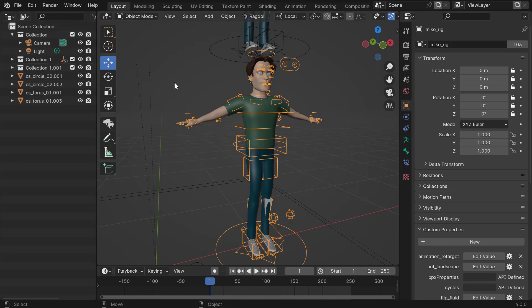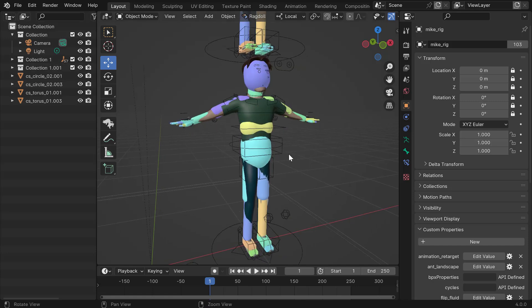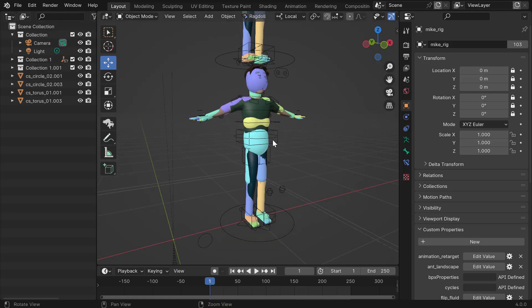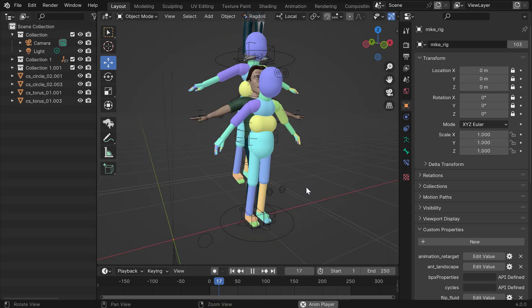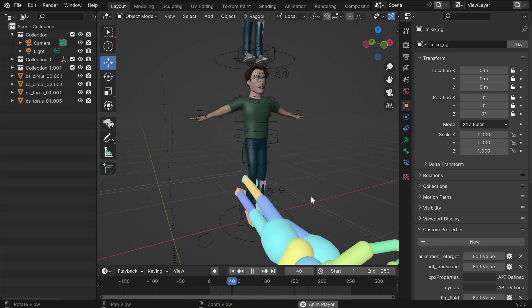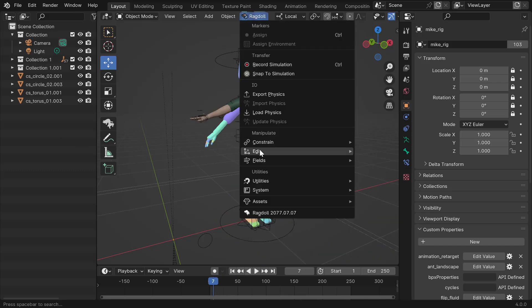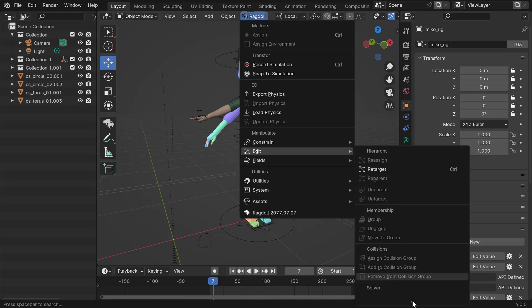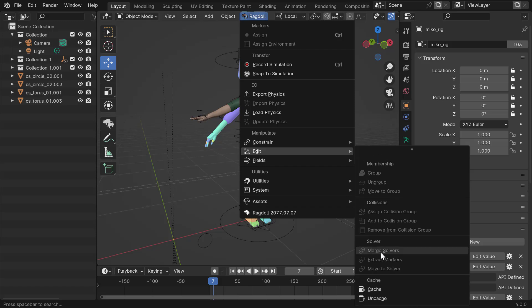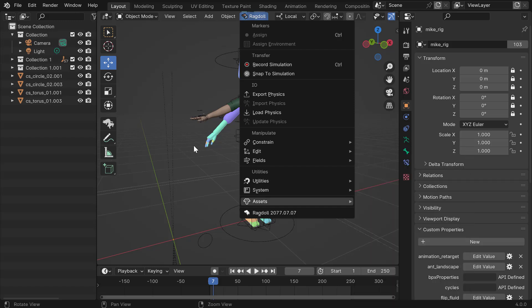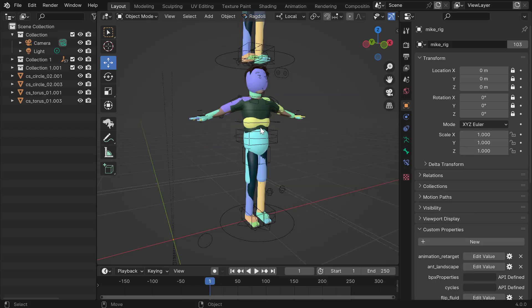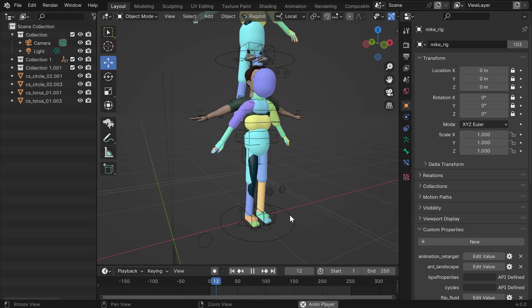And just so I show you the sort of the final result, which is going to be this. So it's a combination of a new addition, which is to merge two solvers together, along with obviously setting the character up as well.